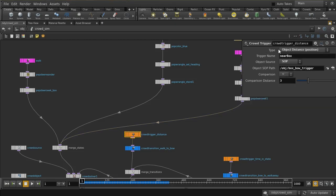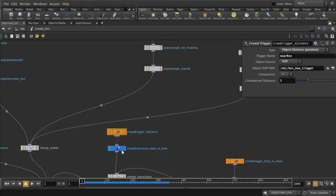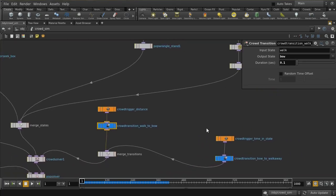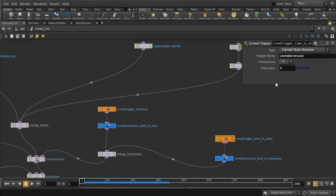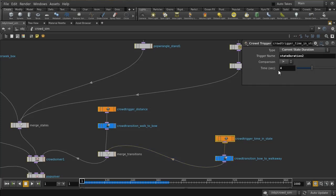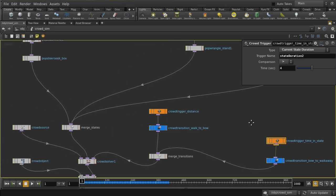The trigger to enter the bow state is quite simple: it measures object distance from the box SOP and compares it to three units. If the agent is nearer than three units, the transition fires from walk to bow. Then, for completeness, after the bow state has been in progress for four seconds, it moves to the walk away state — four seconds allows for two bows before walking away.